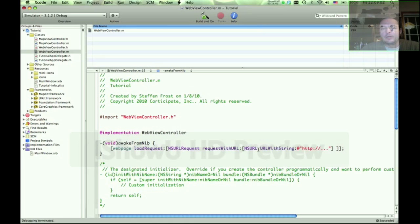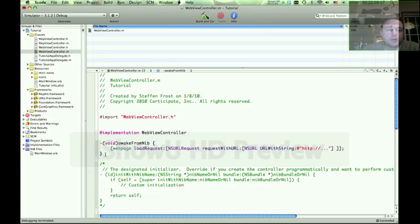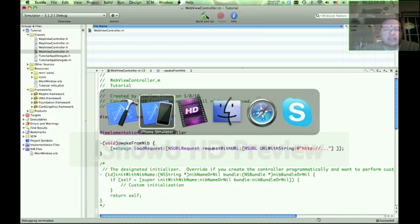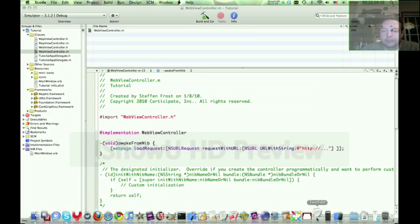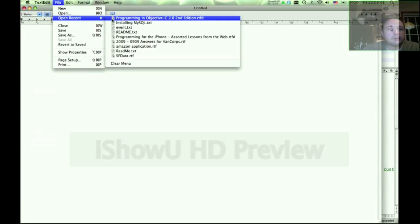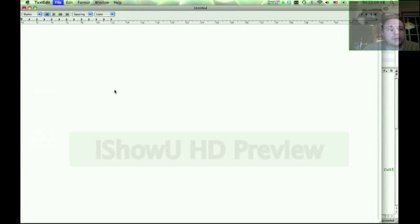URLWithString returns an NSURL, which requestWithURL requires, and that NSURL has to be given to a load request. It's kind of silly, but these are methods that you may want to copy and keep in your general Xcode development cheat sheet.